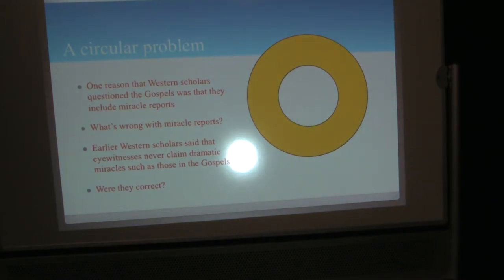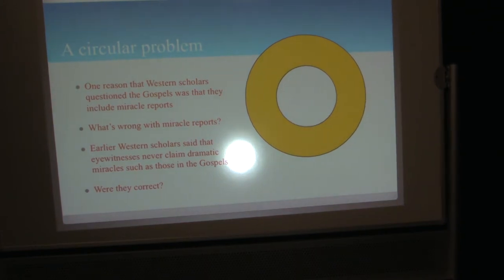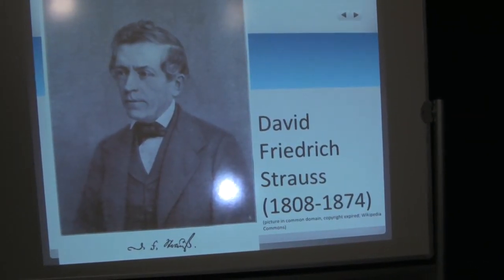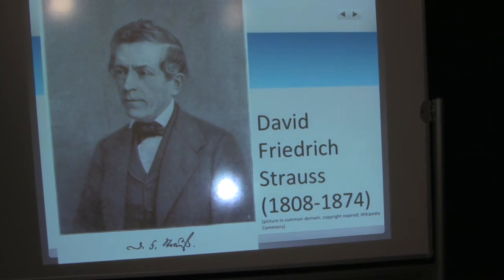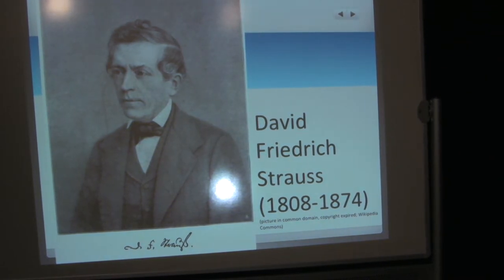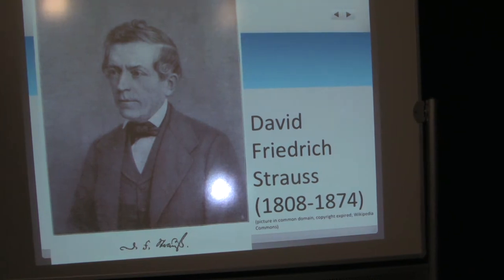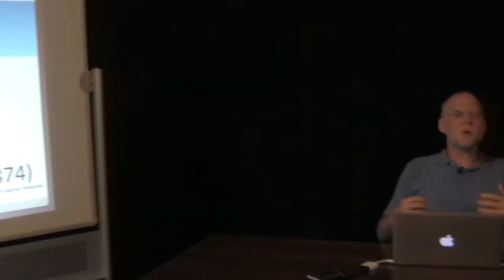Well, what's wrong with miracle reports? Earlier, Western scholars said that eyewitnesses never claim dramatic miracles such as those in the Gospels. Were they correct? Well, in many parts of the world, people would say that's absurd. That's not correct. This is a Western problem. So if you were from a part of the world where you say that's absurd, at least what I'll be giving you is if you run into some people who have been trained in the West to think the way Westerners think, you will have some good responses for them. And if you're in the West, well, you may profit from this in particular. But David Friedrich Strauss in the 1800s argued that what we have in the Gospels, we have a lot of myth and legend, because these things would arise over the course of multiple generations. No eyewitnesses would actually claim these kind of miracles. These stories had to grow up from nothing or just something very small.